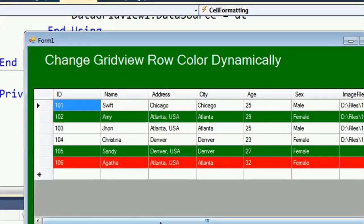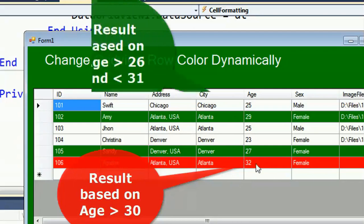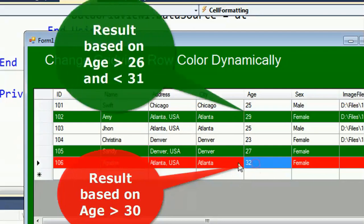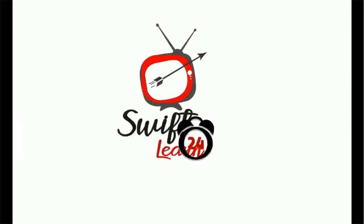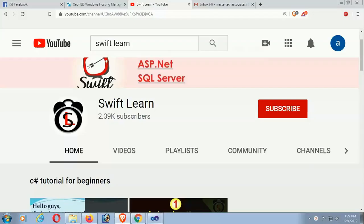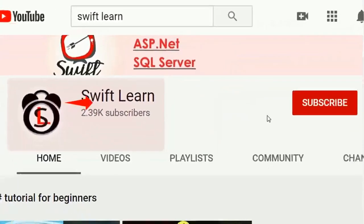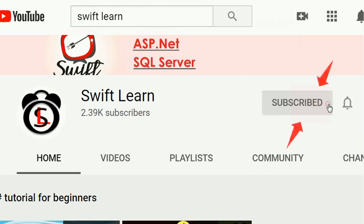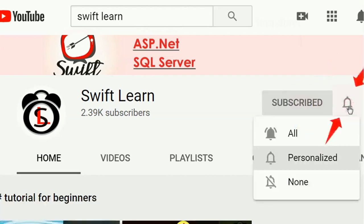Welcome to my channel SwiftLearn. This tutorial is how to change your row color based on condition in VB.NET form application. If you don't subscribe to my channel yet, please subscribe and press the bell icon for upcoming videos.